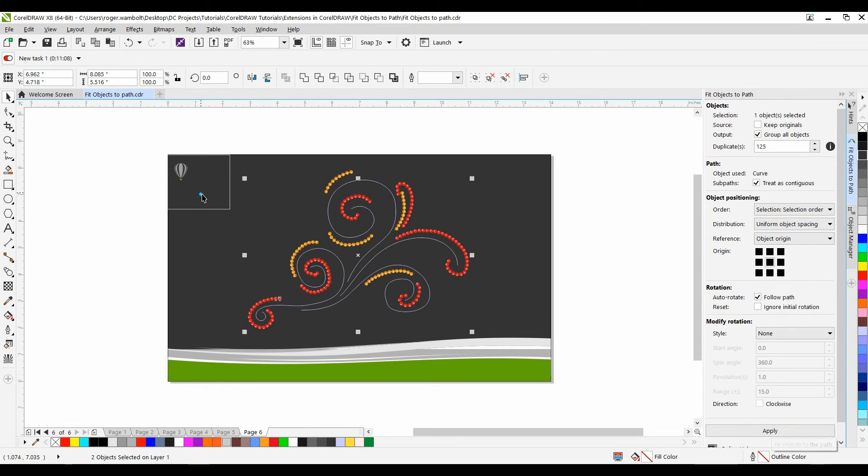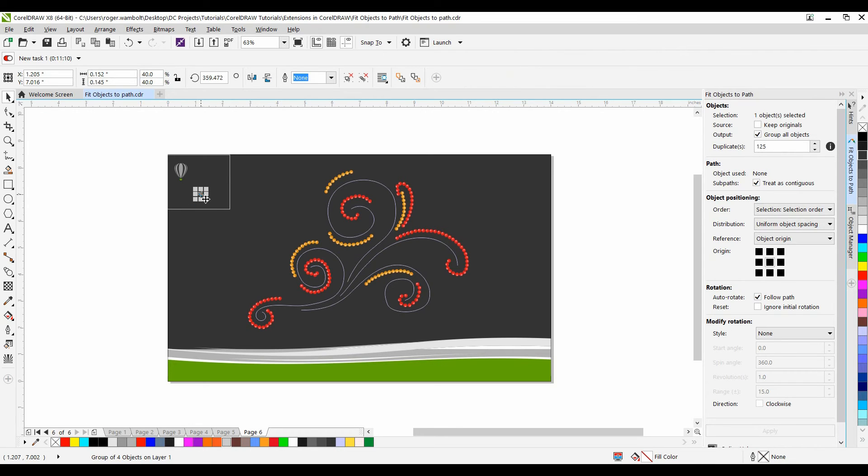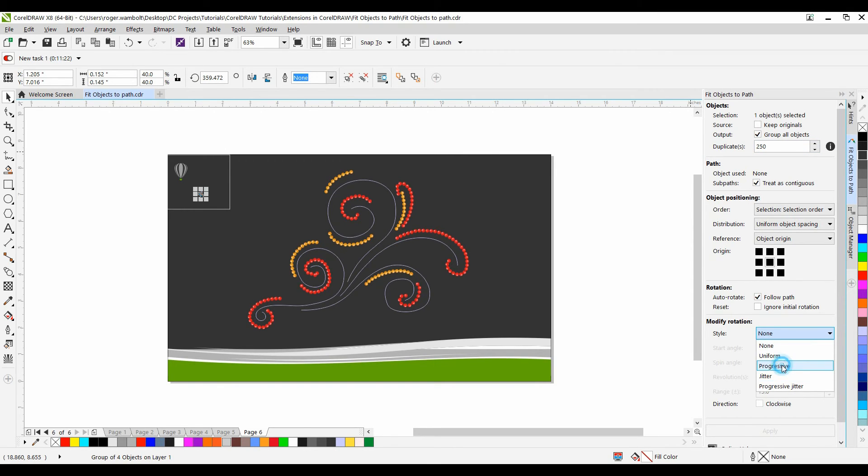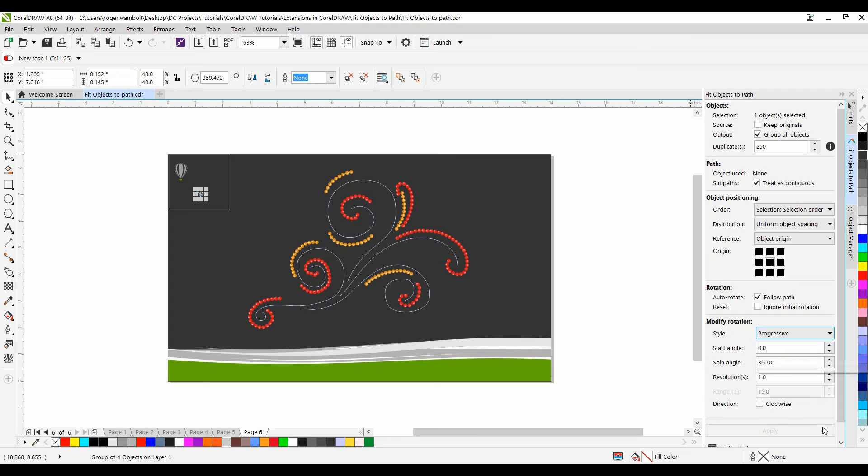And the final one is this Polygon. Now because it's a polygon what I'm going to do is first off I'm going to set my duplicates to 250. And under Modify Rotation what I want to do is I want to do a progressive rotation. It's going to start at 00 and it's going to do a spin angle 360 degrees.